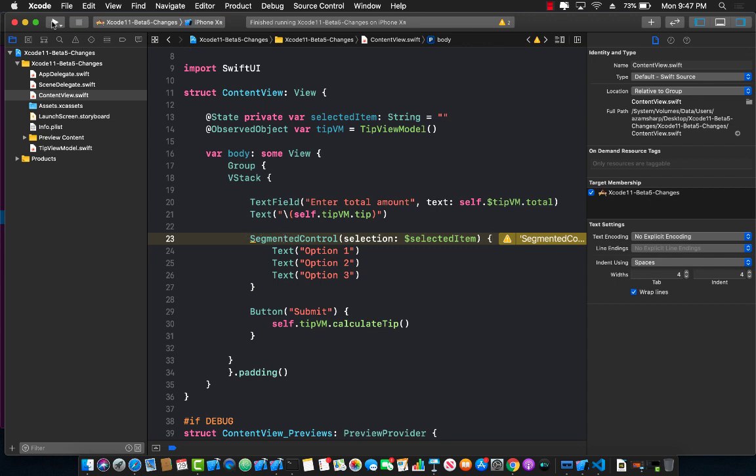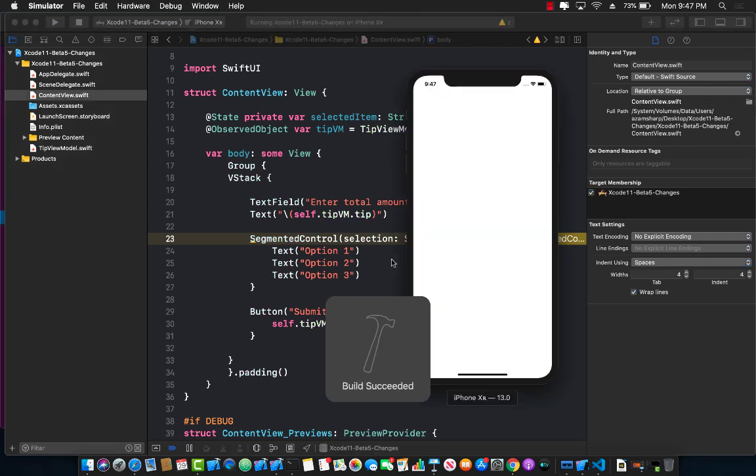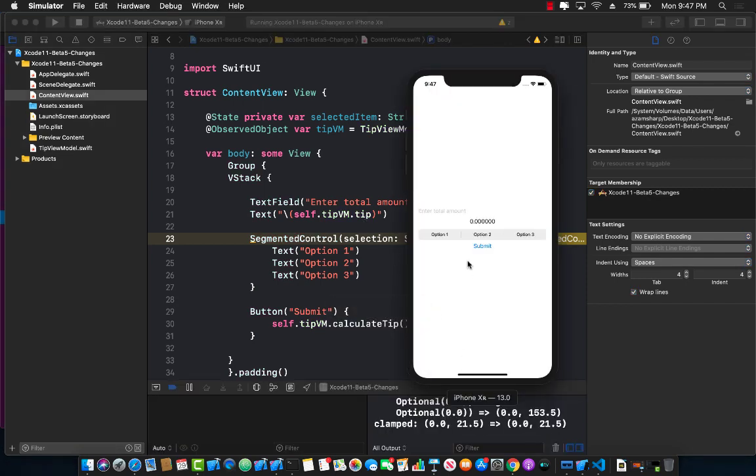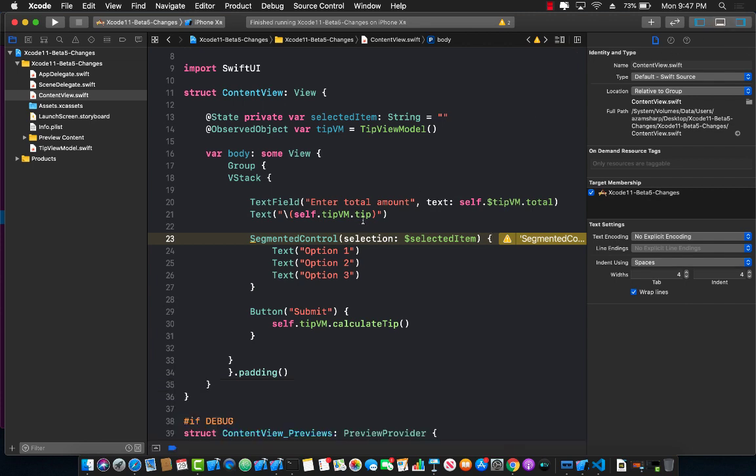Right now if you run this application you will be able to see a segmented control just like the old ways. It's going to display just fine and I can select a segmented control and it selects different options. But obviously we are getting the deprecation warning so let's go ahead and see how we can fix that.